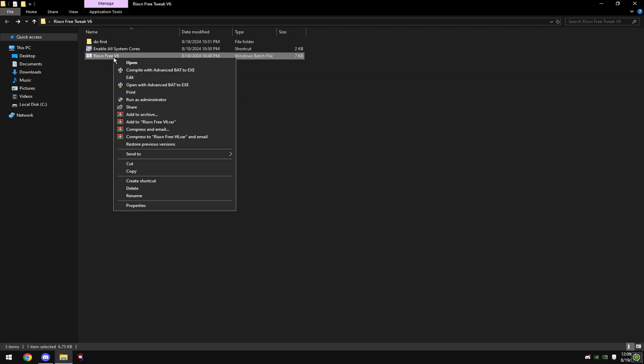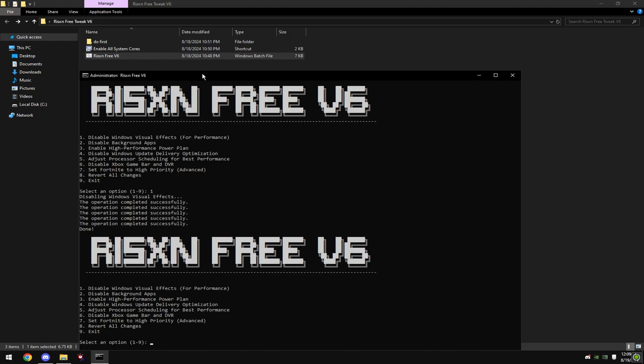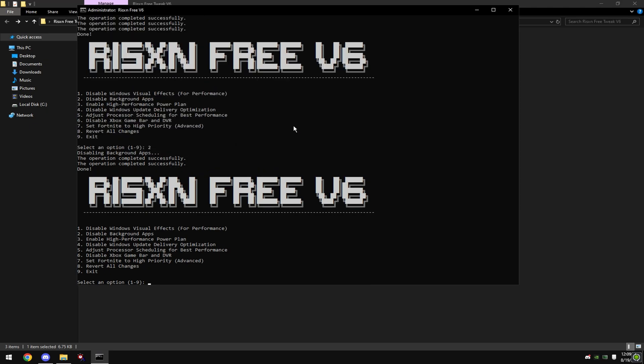Then right click on risen free v6 and hit run as administrator. Type in one and then enter. Type in two and then enter.